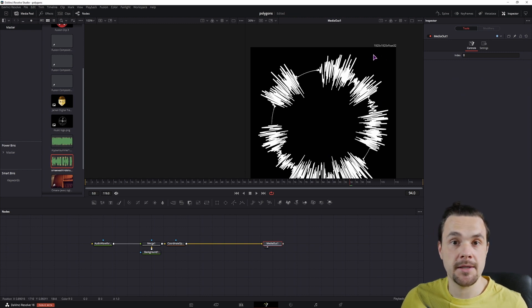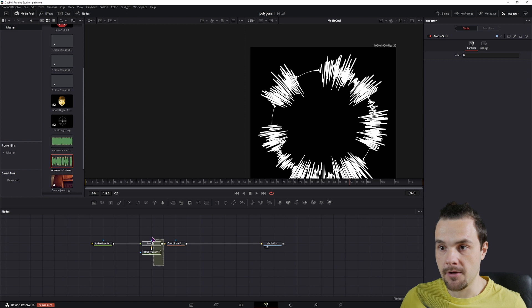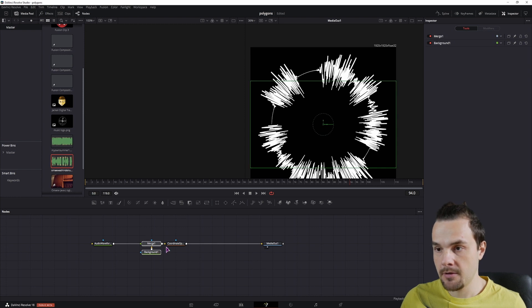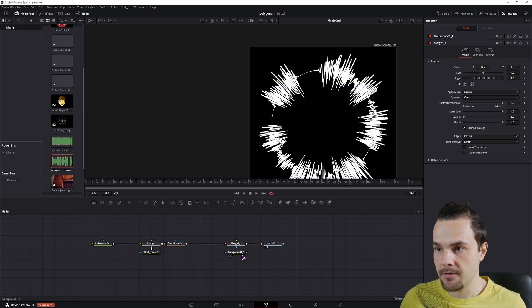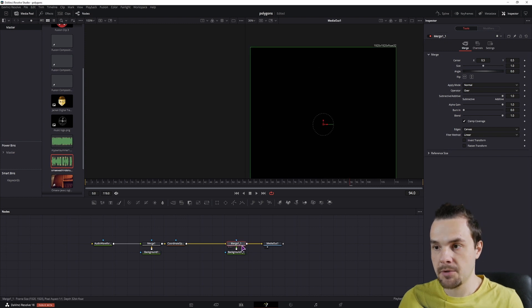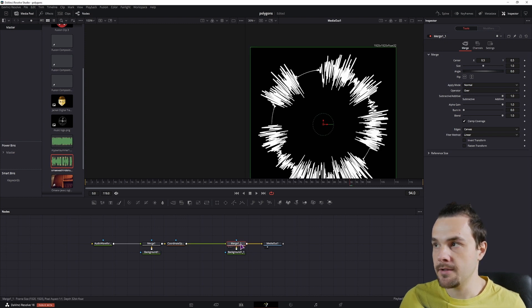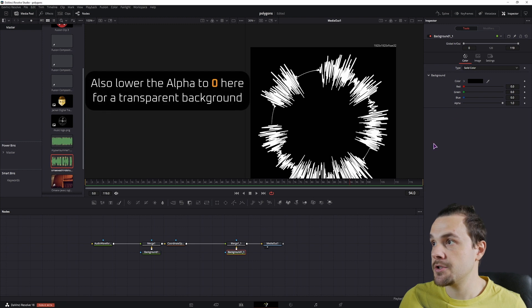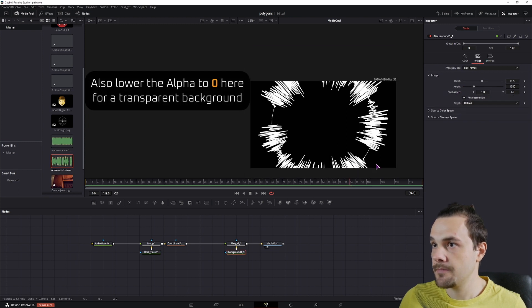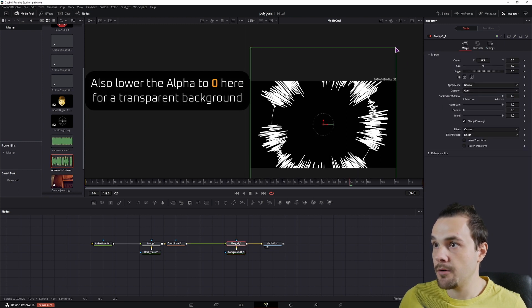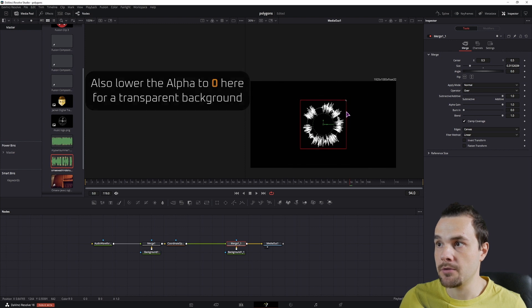So I'll simply copy these two nodes, connect them like so, switch between the inputs again, and now I'll simply put the image back to default values and I can now scale this down if I want to.